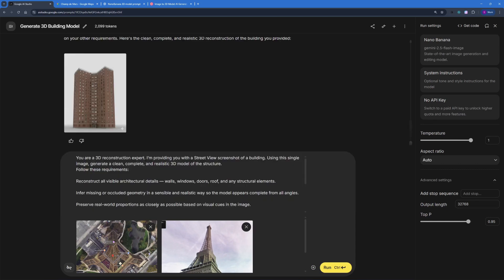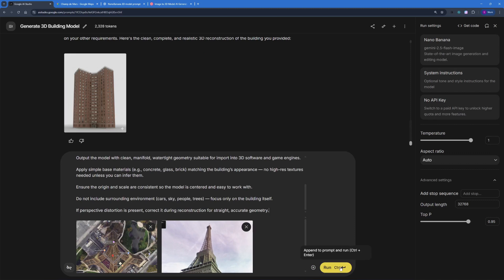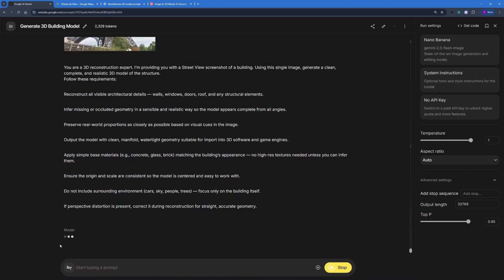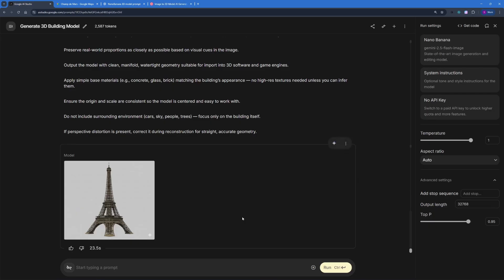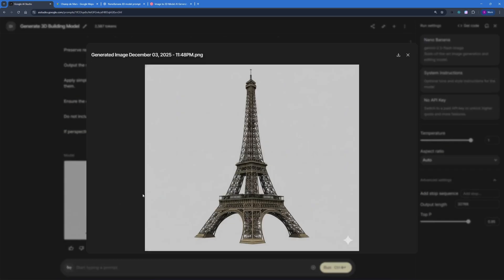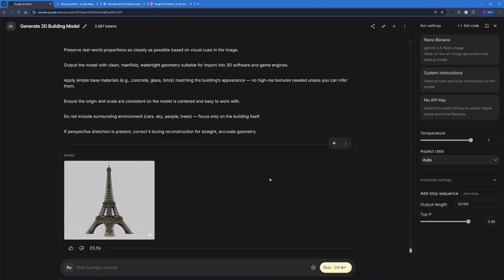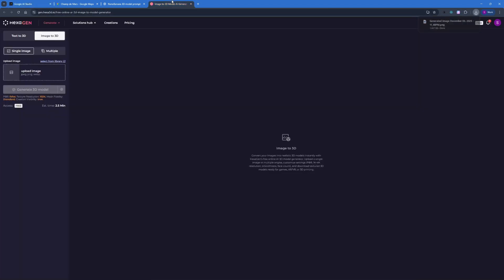I'm going to paste in that prompt and run it. You have to wait a couple of seconds, and as soon as you get your reference image you can dump it into Hexagen and it will generate the 3D model. There you go — results are out. It took 23 seconds for Nano Banana to generate this, and it really looks like a 3D model. I'll go ahead and download this image and head back to Hexagen.